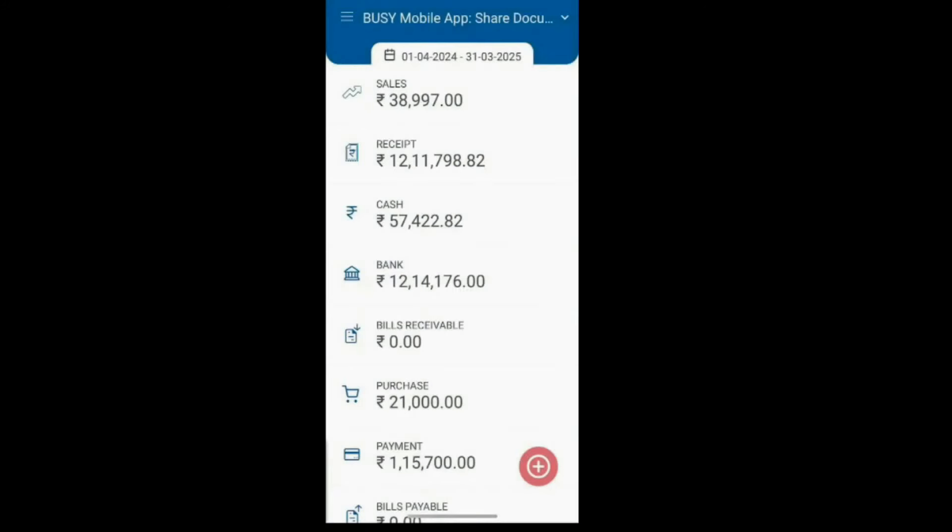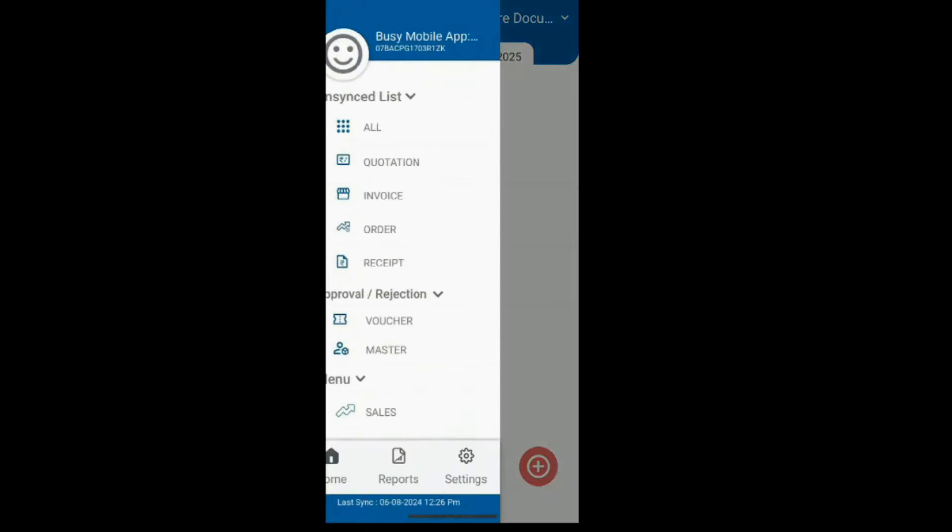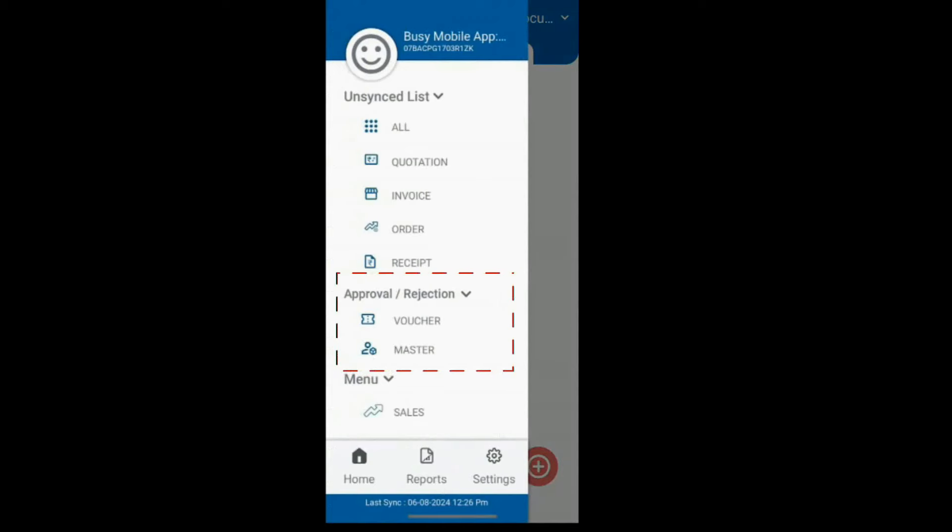Once logged in, you'll see options for approval and rejection in the menu, available for both vouchers and masters.